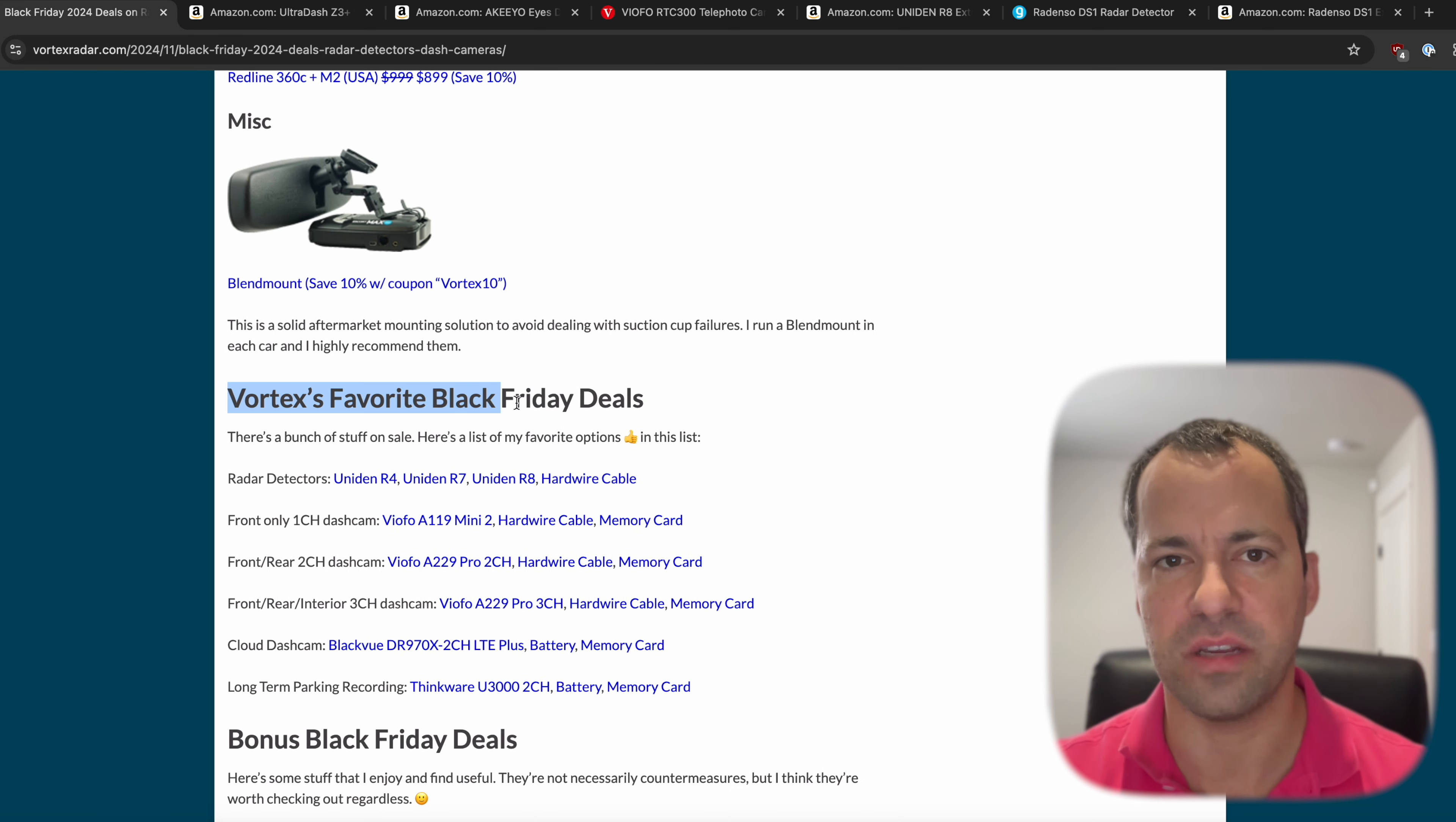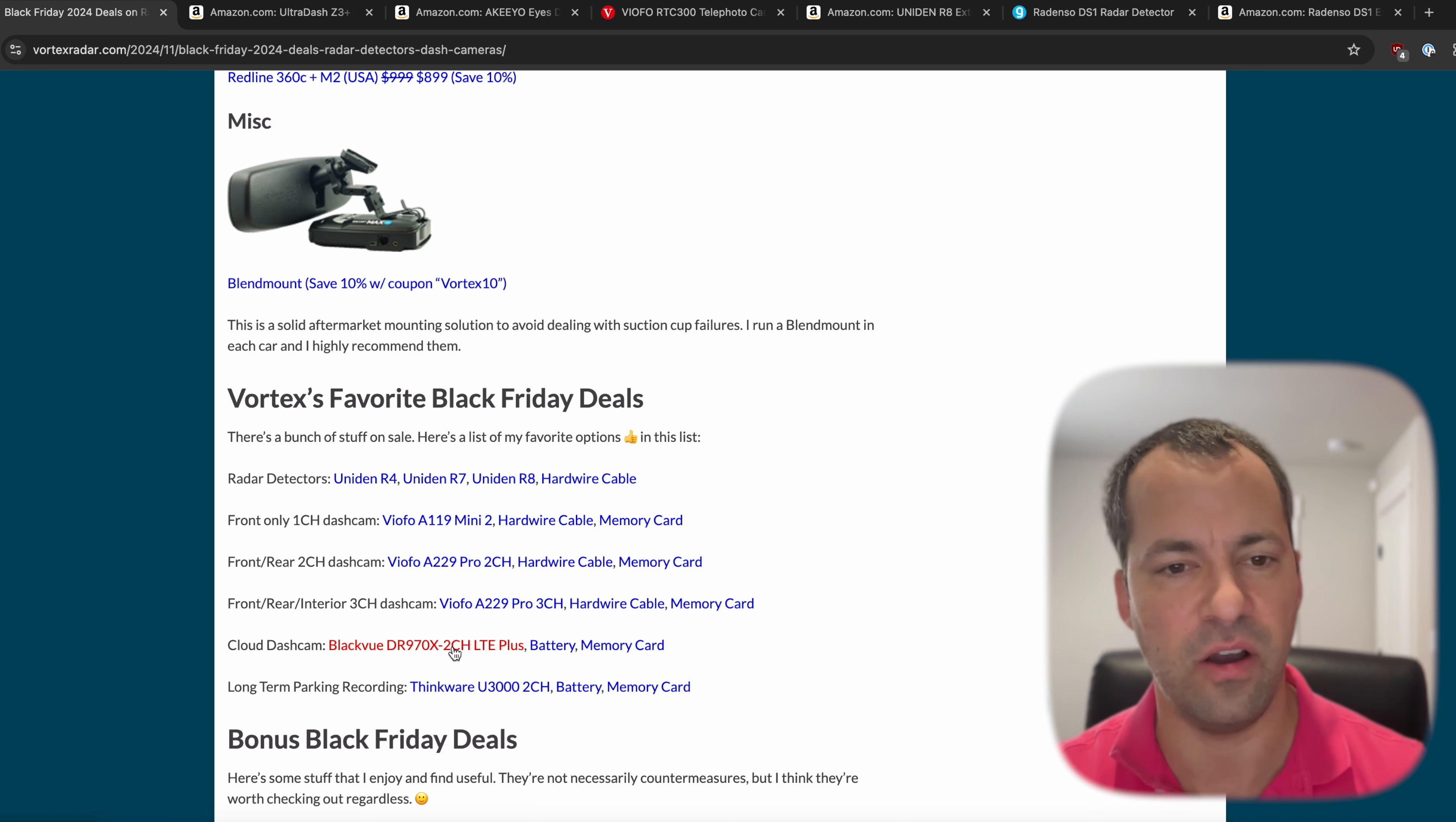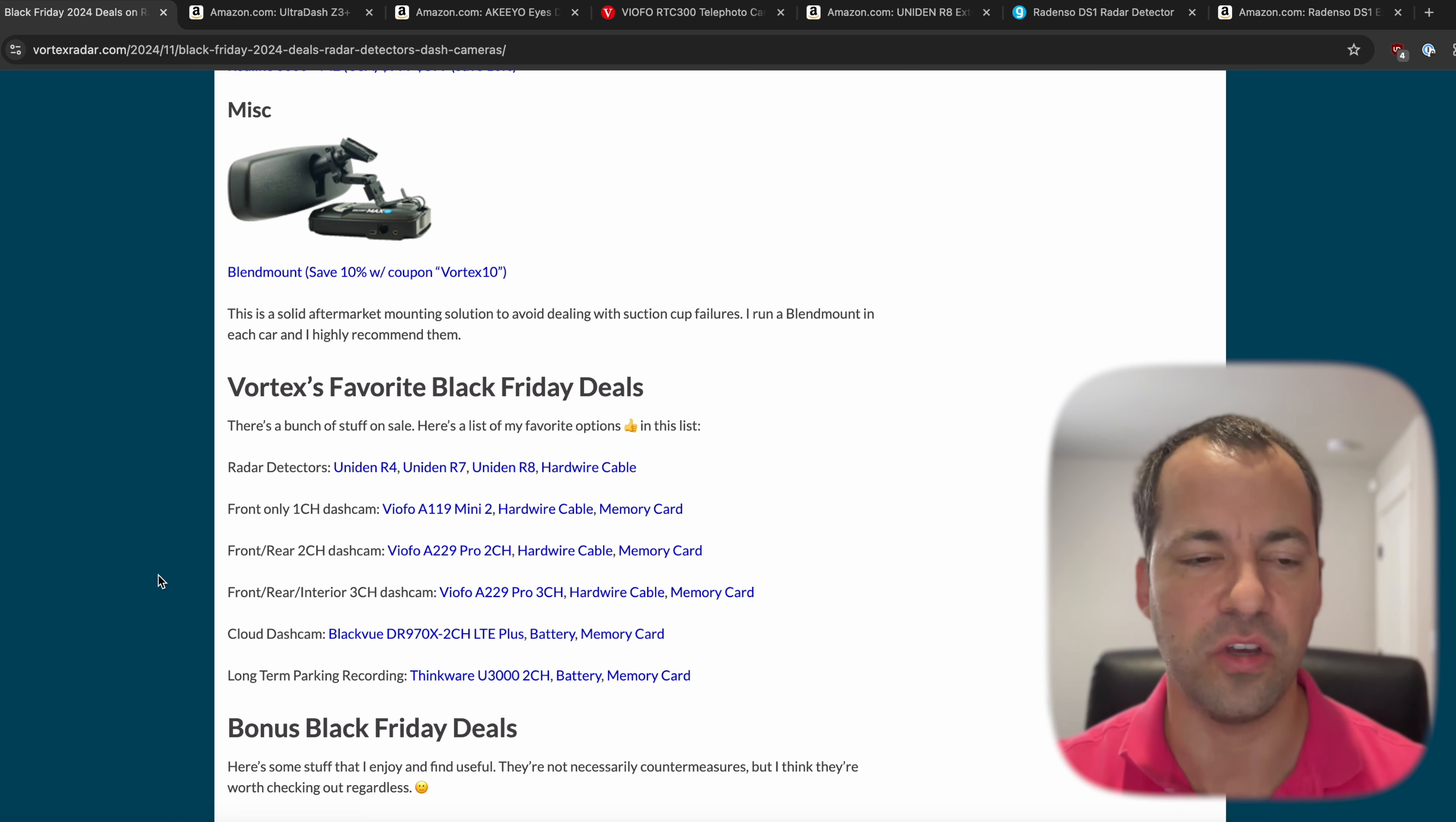Down underneath here is where I post my favorite Black Friday deals. So for radar detectors, I think the R8 right now is probably the best one. And then the different dash cams that I mentioned, like the VFOs here, the BlackVues for the cloud, Thinkware for your long-term parking recording stuff, and then different battery packs and memory cards and stuff that you'll want.